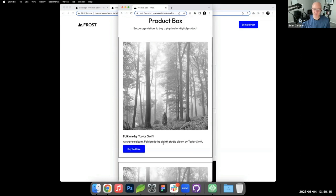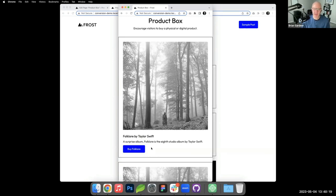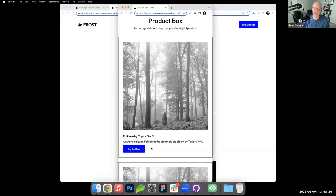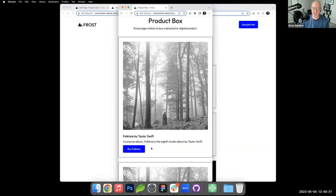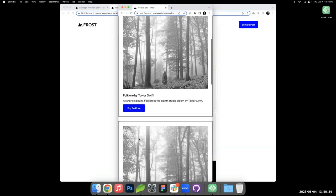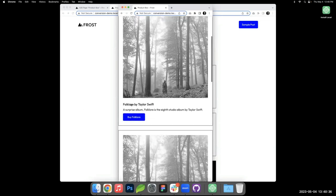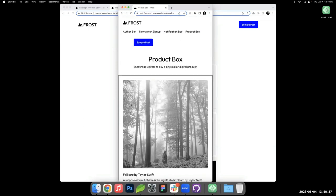Ideally at some point there'd be a way to like center this on mobile. I think at some point we'll start to see responsive controls being added to blocks. We don't have that yet. Again, you could do the same similar thing with the utility class, saying if it is mobile, basically center these items.